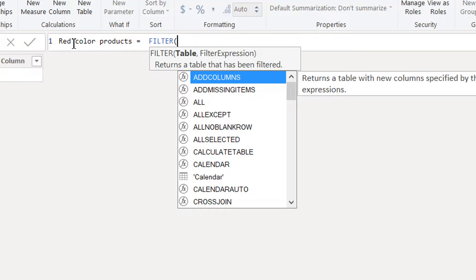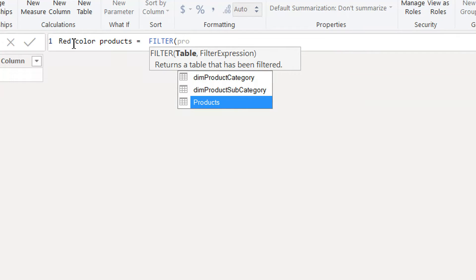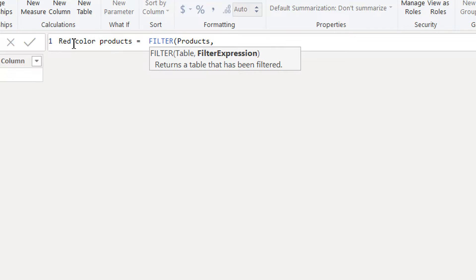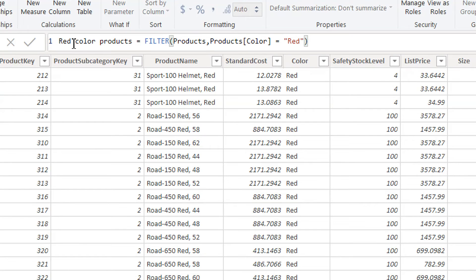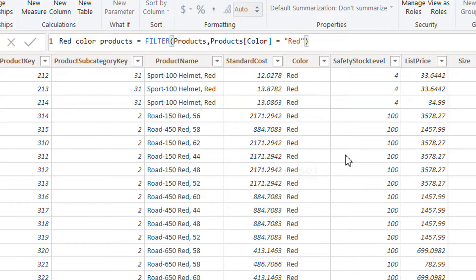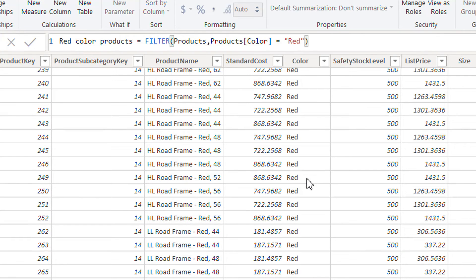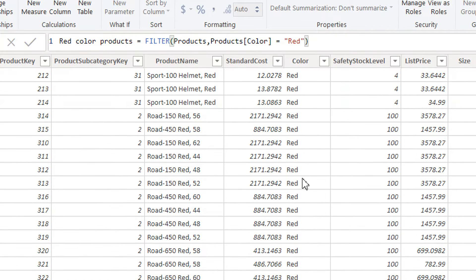The first parameter is the table, so we provide the Product table. The second parameter is the filter expression: Color is equal to Red. Hit Enter, and here you can see we have a table filtered to show only products with the color Red. That's how you can use the FILTER function to create a calculated table.